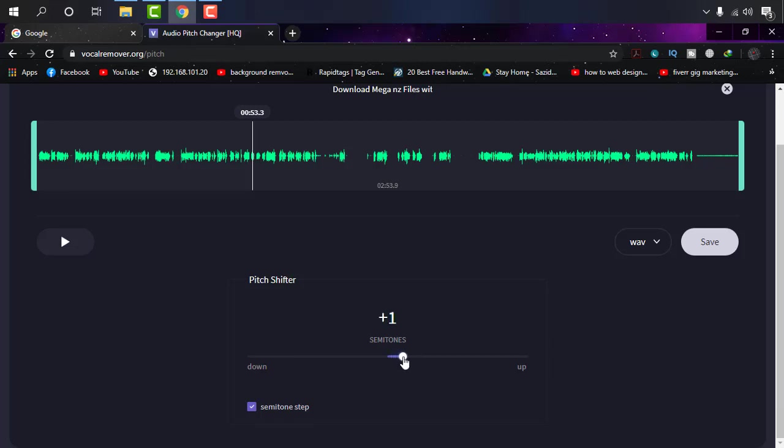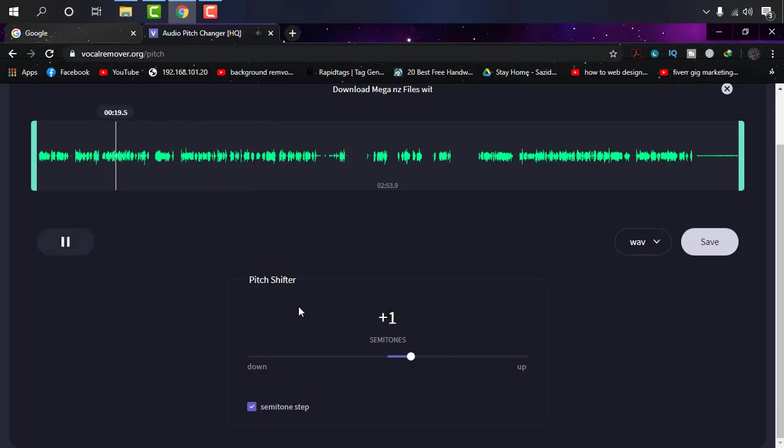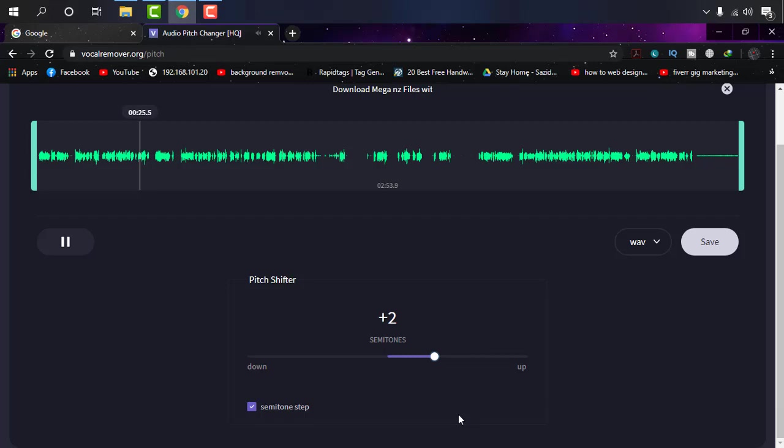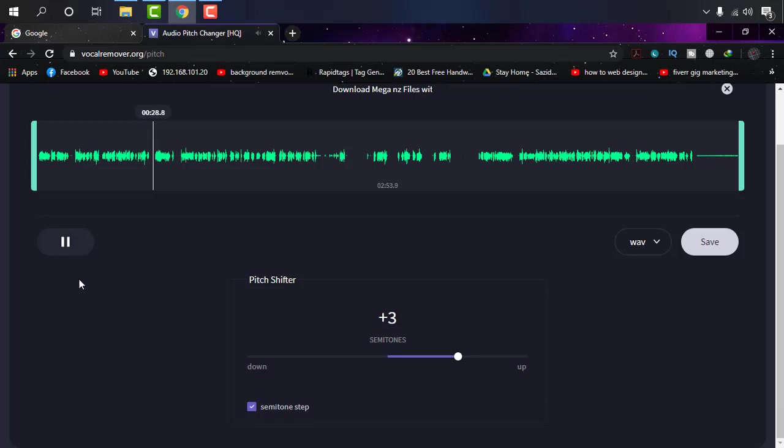If I change it a little bit—plus one, two, three—the voice becomes a little bit funny when I'm increasing the level. Let's try plus three. Within a short while, it will start downloading with my default browser.